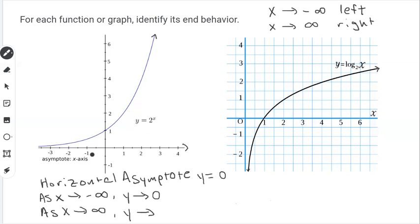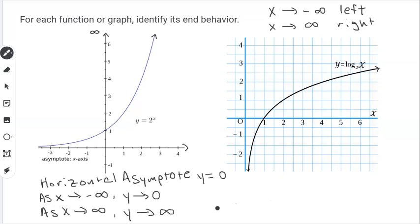That's as the function goes to the left. Now let's talk about what happens when the function goes to the right. As the function goes to the right, it's growing — it's going up. So we say that as x approaches positive infinity, y is approaching positive infinity, because the function is also going up and will eventually go all the way up to positive infinity on the y-axis. So that is the end behavior of this function — it's just a reflection of how the function behaves on either the left side or the right side.